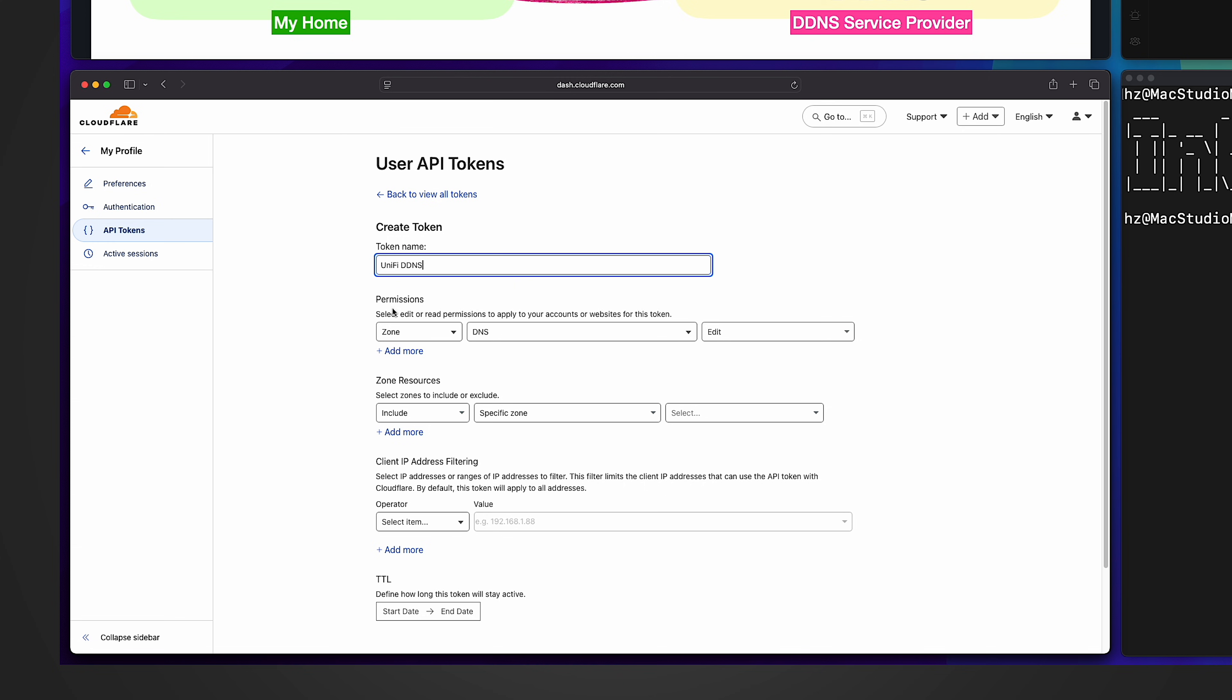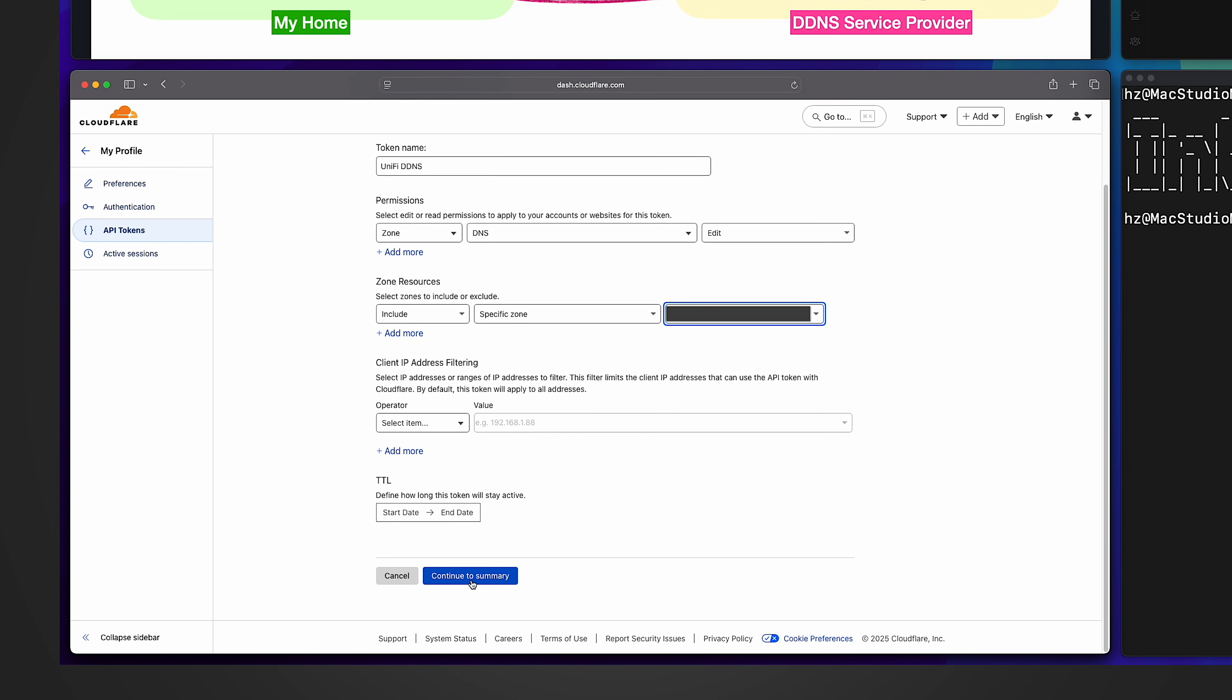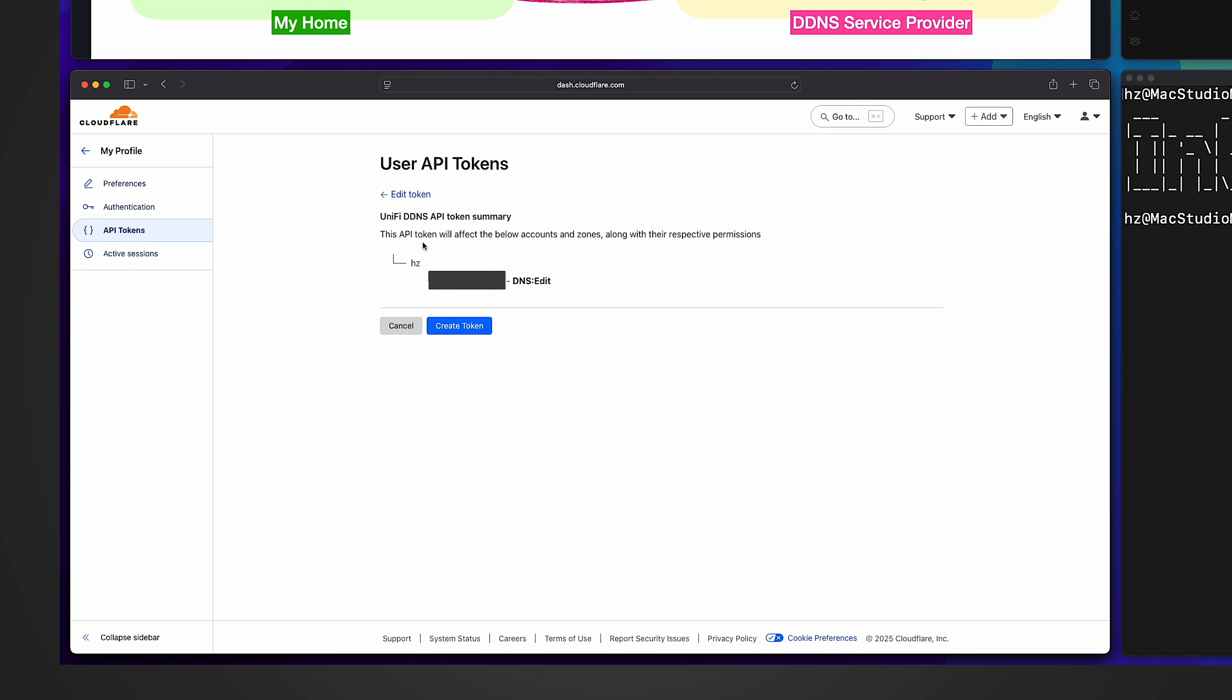Then for permissions, the default one works for me. It says for zone DNS, I want to edit it. And here for zone resources, I want to include the specific zone. Then let me select the zones. It should list the domain name you registered with Cloudflare. So in my case, I only have one. Select it. Then scroll to the end. Click on continue to summary. And confirm the setting. I'm okay. Create token. Done. The token is created.